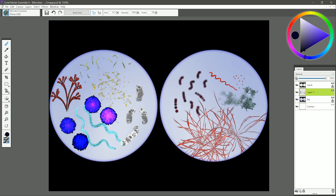So there you go. That was a demonstration of how to use the Microbes Essentials Brush Pack for Corel Painter Essentials. If you enjoyed this video take a quick second to click the like button, and if you're new to this channel make sure to subscribe to get more Corel Painter tutorials like this. Thanks for watching, and I'll see you next time.